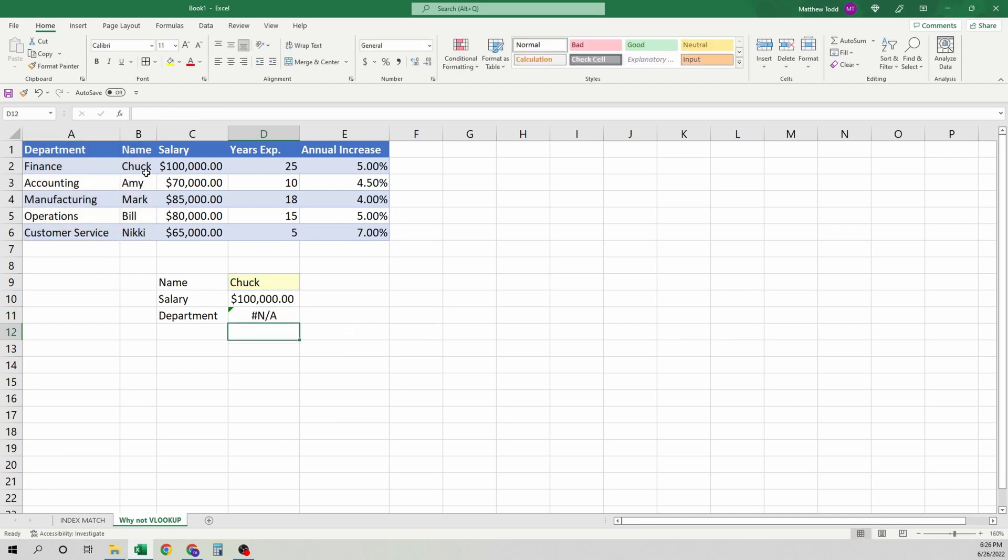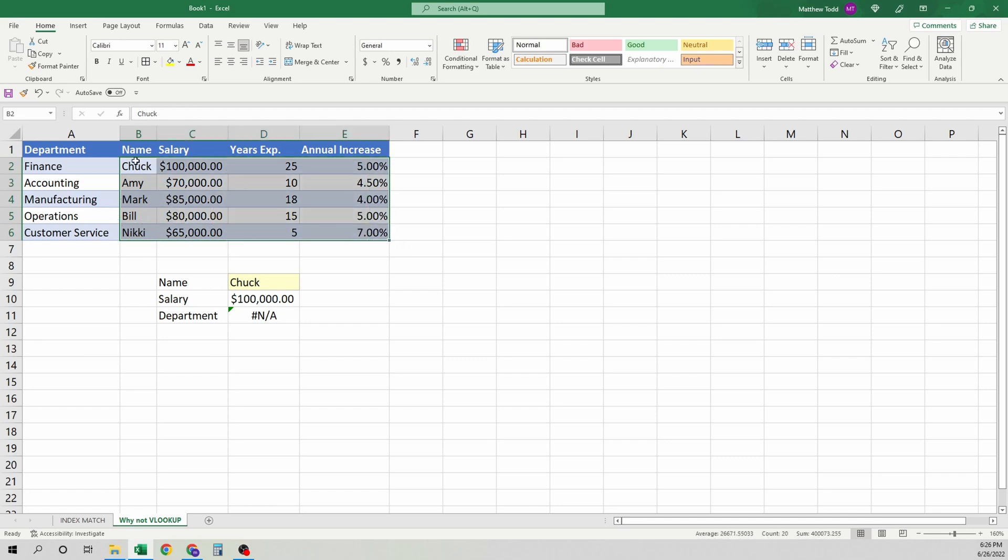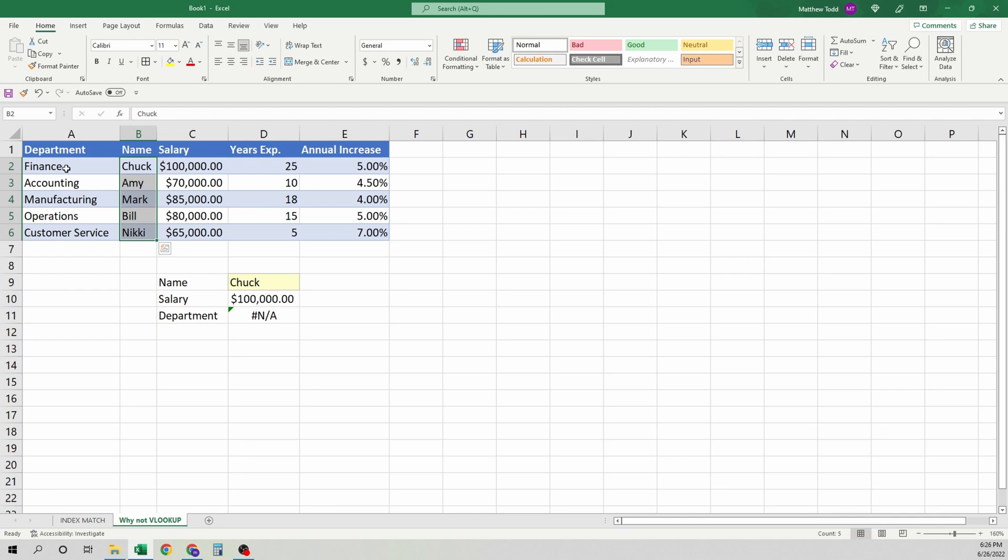It doesn't work. And that's because VLOOKUP only looks to the right. It will not look to the left, so we can't use it for this. We'd have to manipulate data and change a bunch of things. Index match solves that. It also solves this other problem.